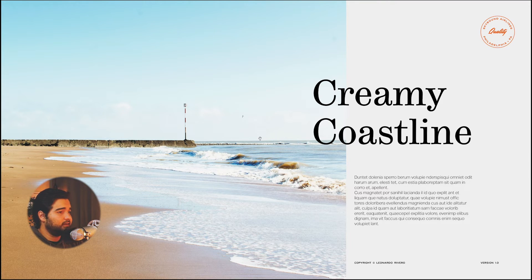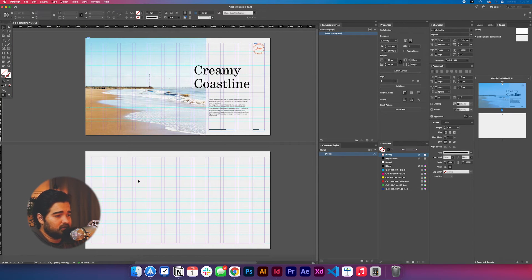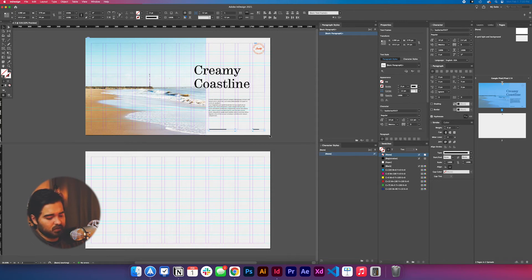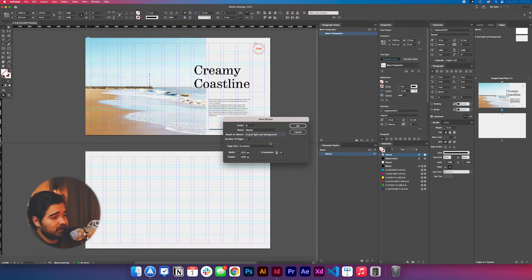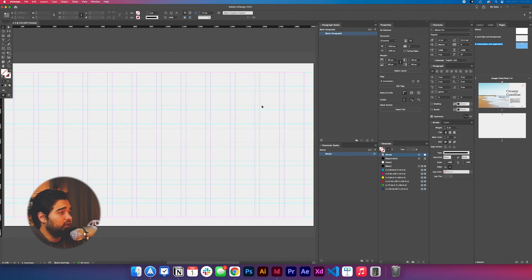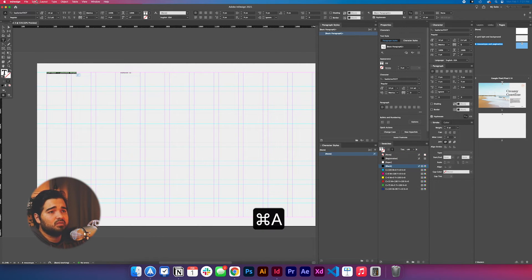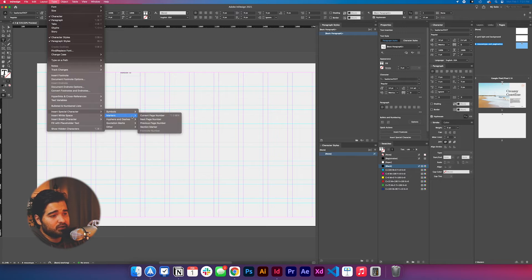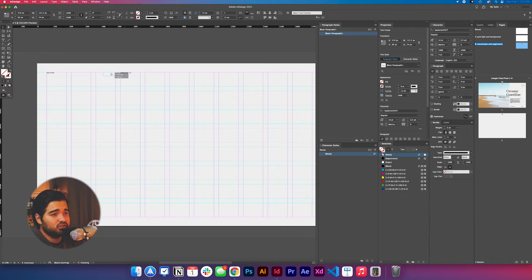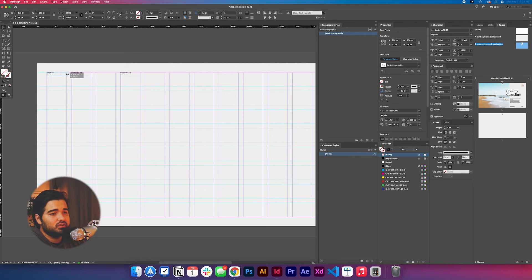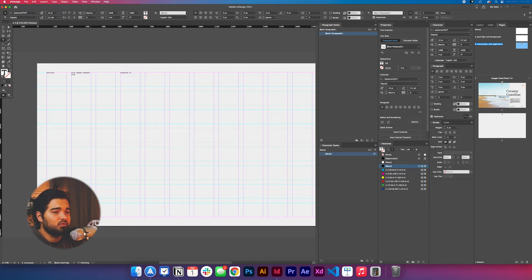Let's continue with the next page. We'll copy the mouse type and create a new master based on 'Grid Light and Background,' naming it 'Mouse Type and Pagination.' Press Command+V to paste the copied text at the top. Delete the text and go to Type > Insert Special Characters > Markers > Section Marker. Then add 'File Under: Creamy Coastline' as the section info.